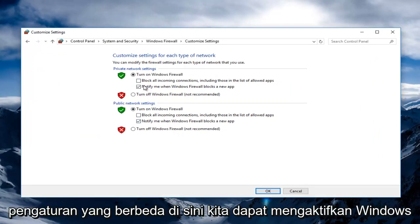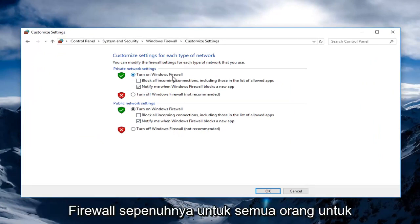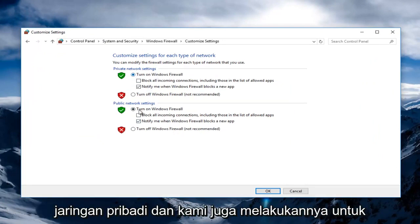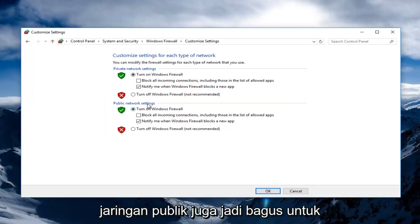Now we can change a couple different settings here. We can turn on Windows Firewall entirely for private networks, and we can also do it for public networks as well.